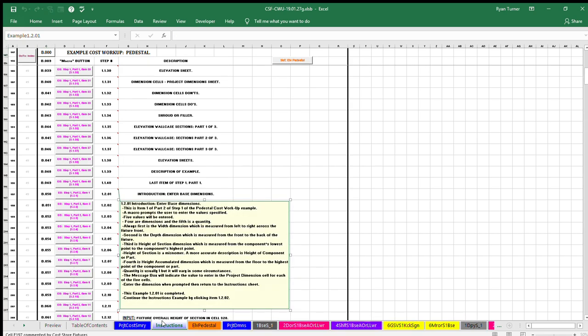Example, item 1.2.01, introduction: enter base dimensions.